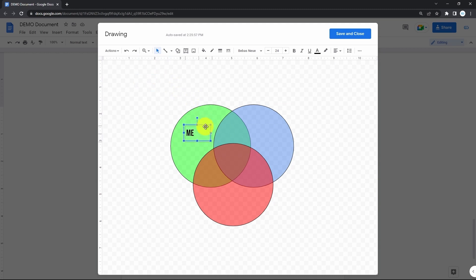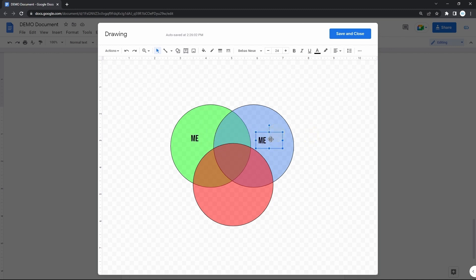And for the other ones, you can actually copy this text box as well and paste it in another circle to keep the formatting of the text.